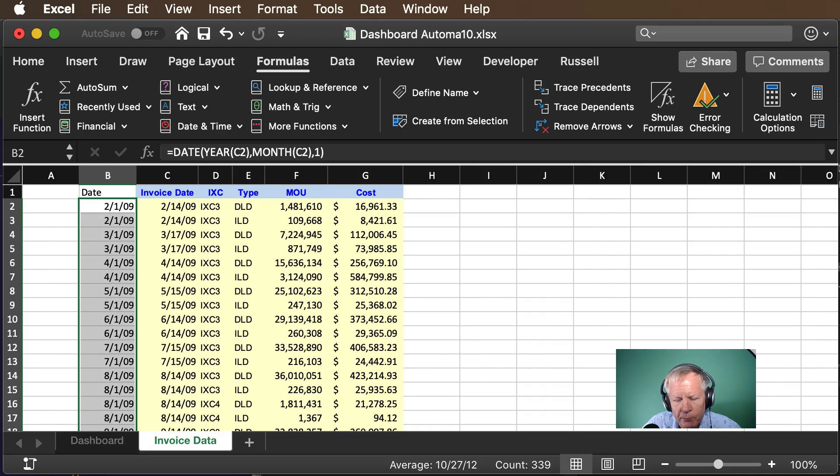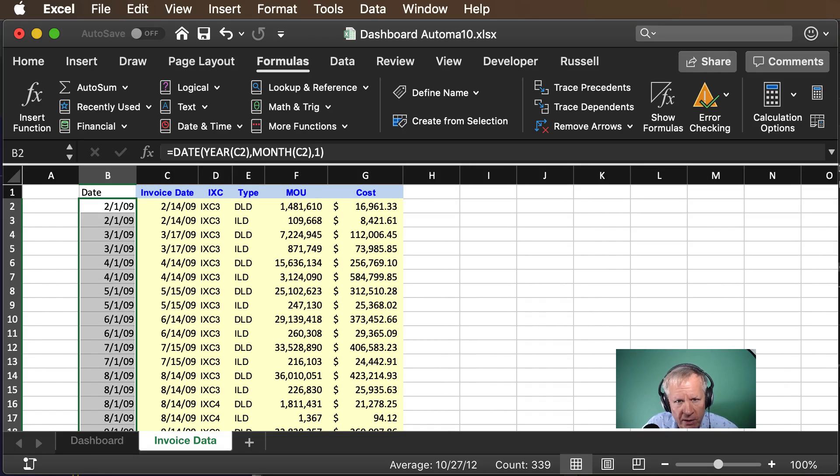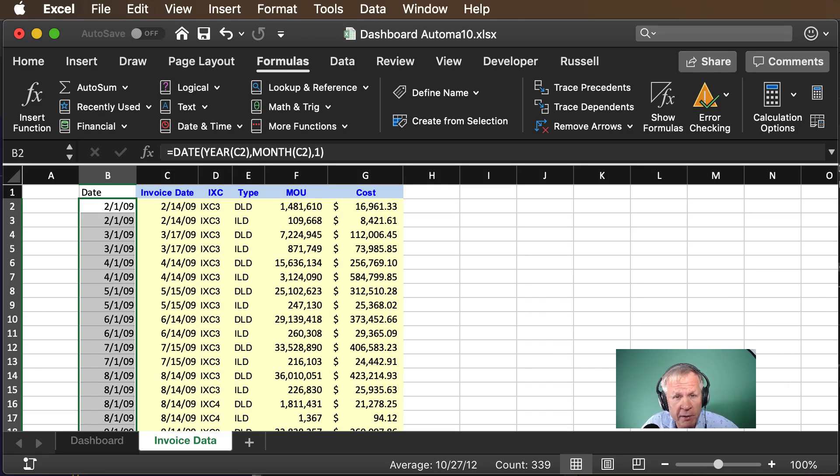Hey there Telecom Tribe! Welcome to video 3 of Hashtag Automate 10 where we create a fully functional automated dashboard in 10 short videos.